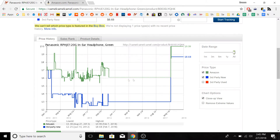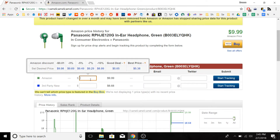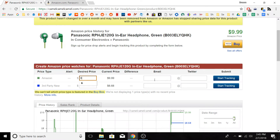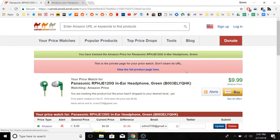So I'm going to set a price alert for this item for $6 for the Amazon price. I'll just type in my email right here, click start tracking, and then we'll receive an email from CamelCamelCamel.com when the price drops at or below $6.